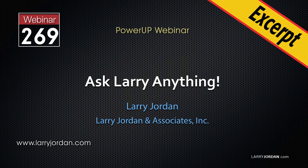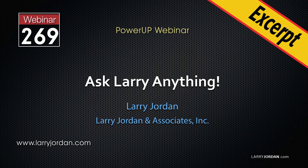This is an excerpt of a recent power-up webinar called Ask Larry Anything. Hi, my name is Larry Jordan. In this excerpt, I show how to create watch folders in Adobe Media Encoder that can be accessed by multiple computers and a shared server.